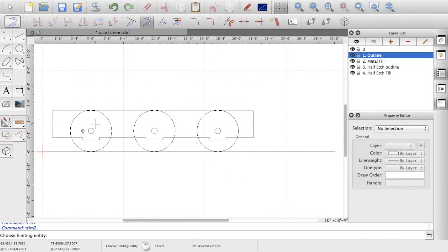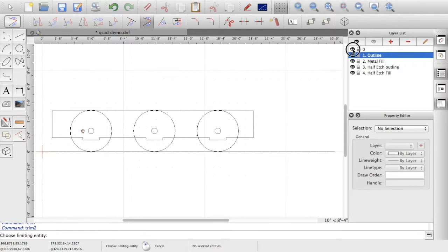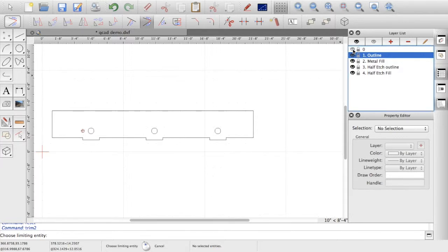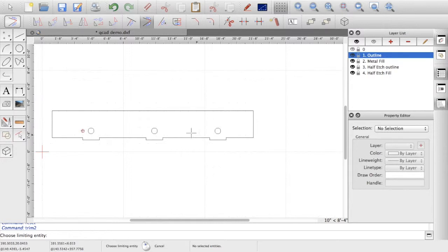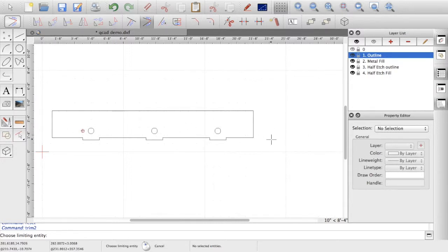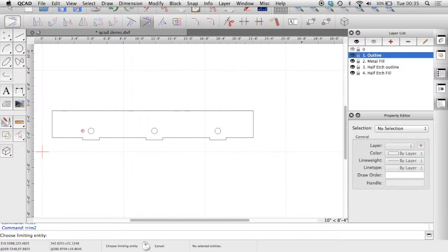And there we have it so now if I turn off the construction right you can see that we've got the start of the outline. Next thing to do will be to create the curved cutouts in the center and a bit of the detailing up at the edge but I think that can be saved for the next installment.